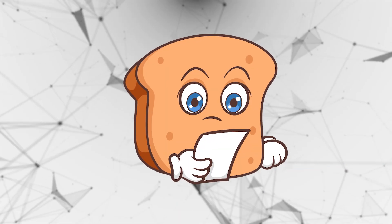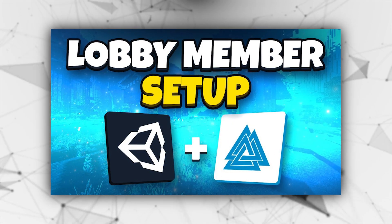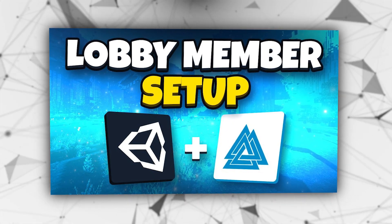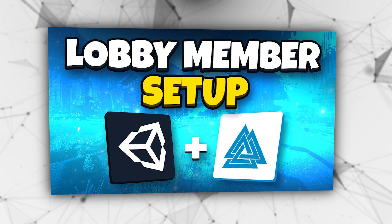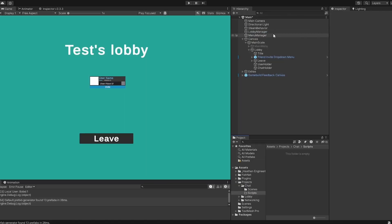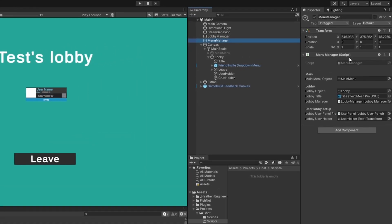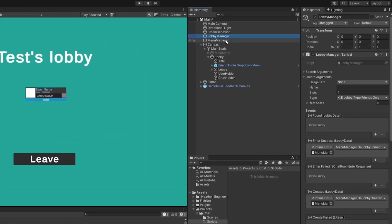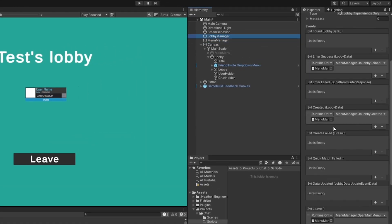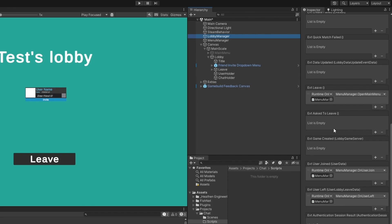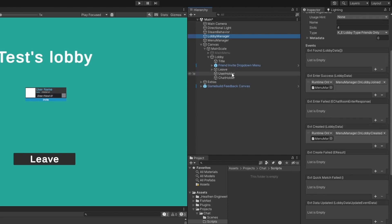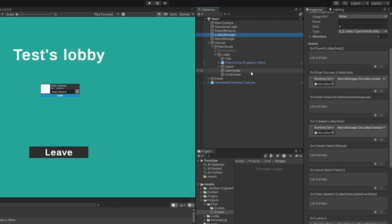This is going to refer to one of the previous videos with the lobby setup using the Heathens paid package and we're basically going to continue off from there. I still have the main menu setup and the lobby manager and so on as we set it up last time.